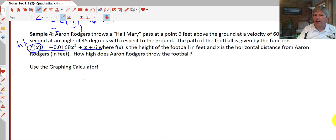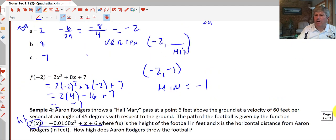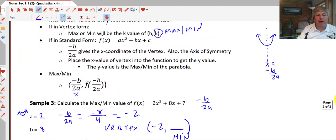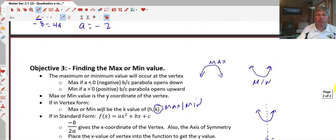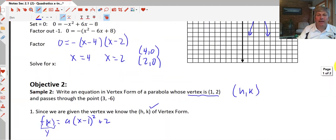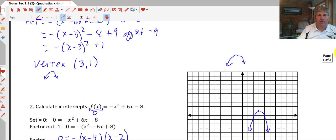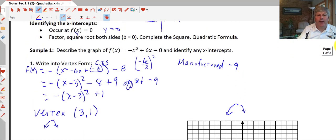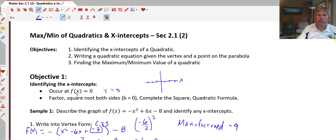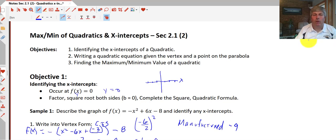We have found the maximum or minimum of a quadratic and the x-intercepts as well, so we've met our objectives for today. We can work on this when I see you in class.